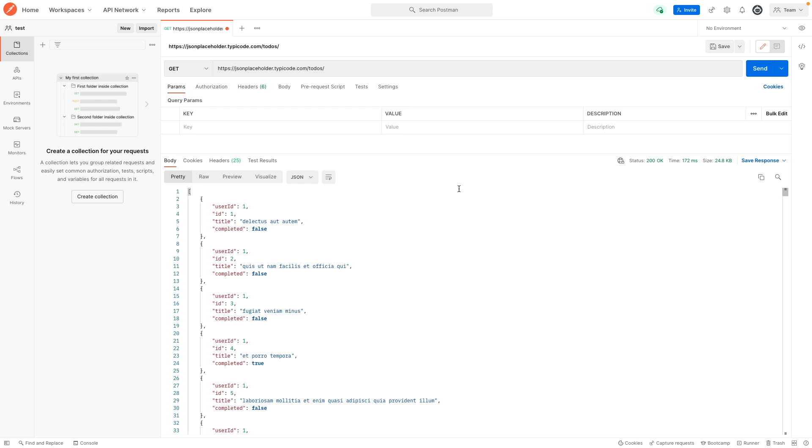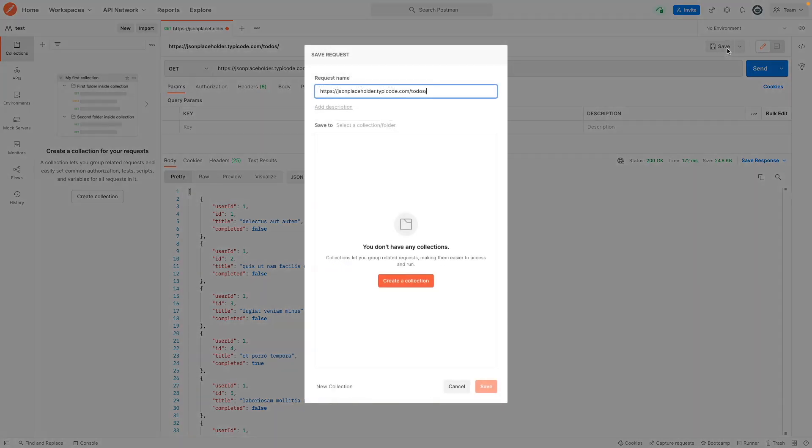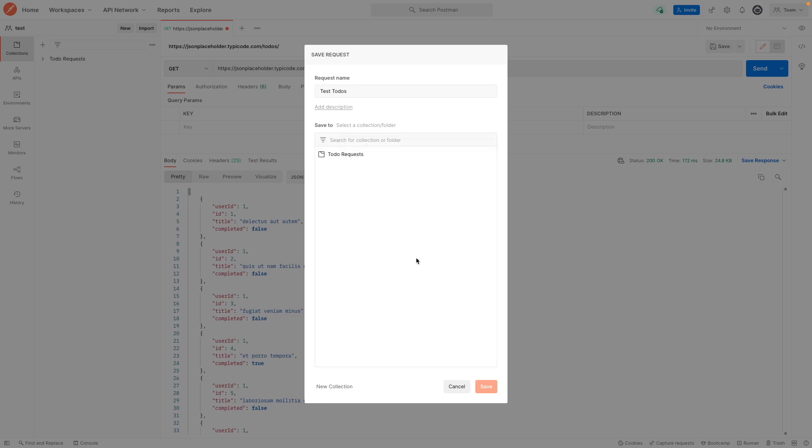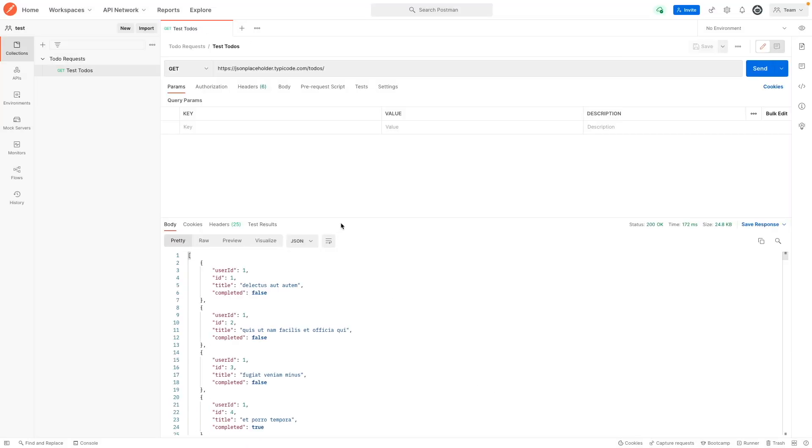Also another good thing that you could do with Postman is if you're working with a bunch of endpoints and you need to inspect them regularly, you can actually save them within a collection. So if you hit save here, you can actually give it a name. We're just going to say test to-dos, and then what we can do is create a collection called to-do requests. And now we're able to choose this collection and then save it within here. So whenever we open up Postman again, we now just have this all set up and all we need to do is click on this request and hit send and it'll work just fine. So this is a great tool for organizing and making sure that your APIs that you're interacting with within your application are all good.